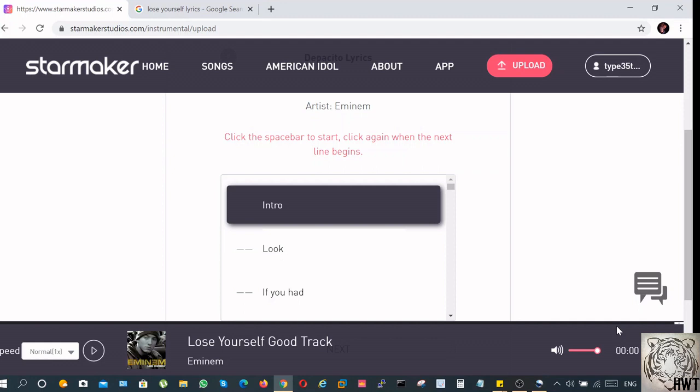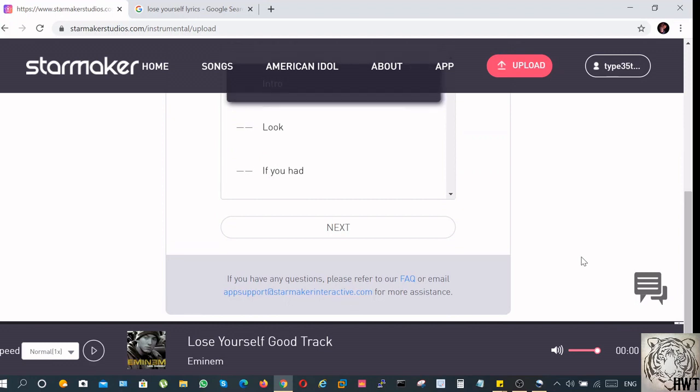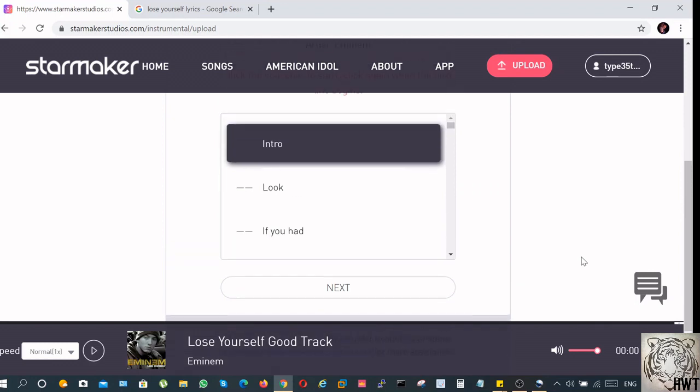Now you can either do this or you can skip this part, it doesn't matter. The song has already been uploaded. You can skip this part. You can just scroll down and click on next, or you can wait for the song to get finished and then click next. Let's go ahead and try a few lines and then we can skip the rest.